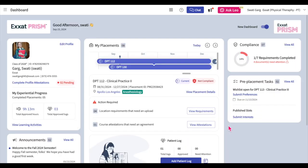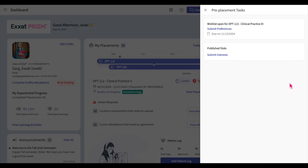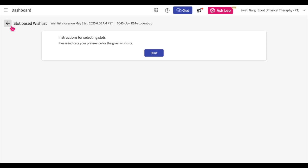Just below the Compliance section, you'll find your Pre-Placement Tasks section. This area lists the details of the wishlists that have been opened for your registered course offerings as well as published slots where you need to show your interest. Wishlists are our way of collecting your preferences for placement locations; your school will take these preferences into account when placing you at a location. Please note that wishlists or published slots will only be available if your school has activated them in your courses. Click on the View All button to view all pre-placement tasks assigned to you. Each active wishlist will indicate the course and due date. Click on the Submit Preferences hyperlink to view and fill out the wishlist. Please watch our tutorials on submitting wishlists for more information.